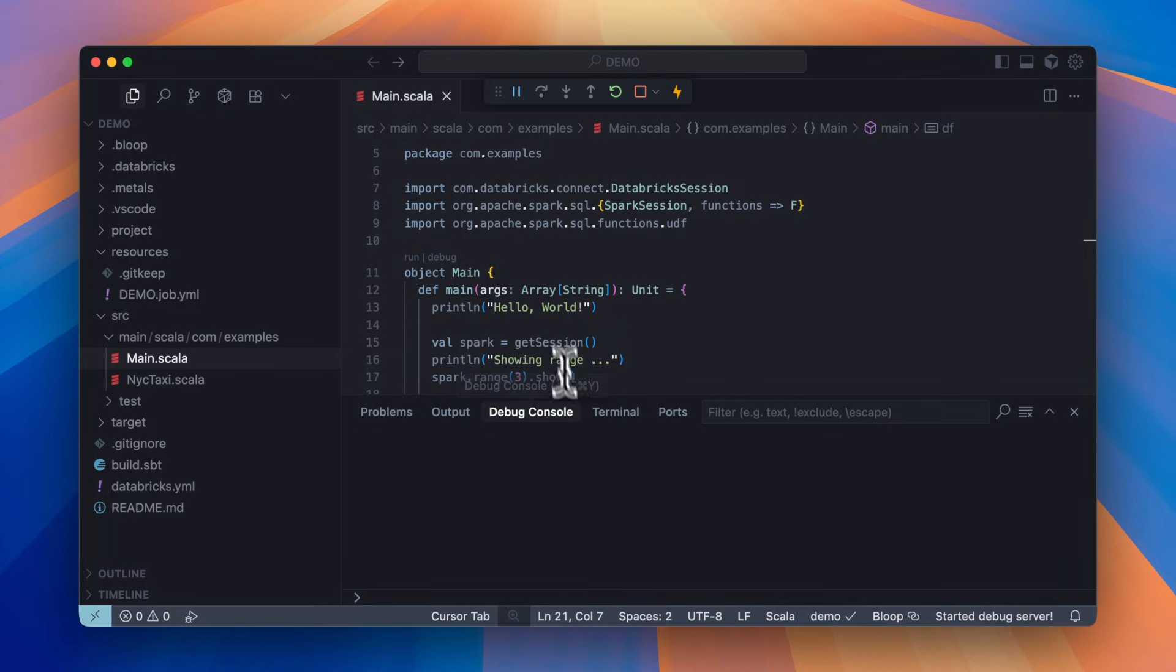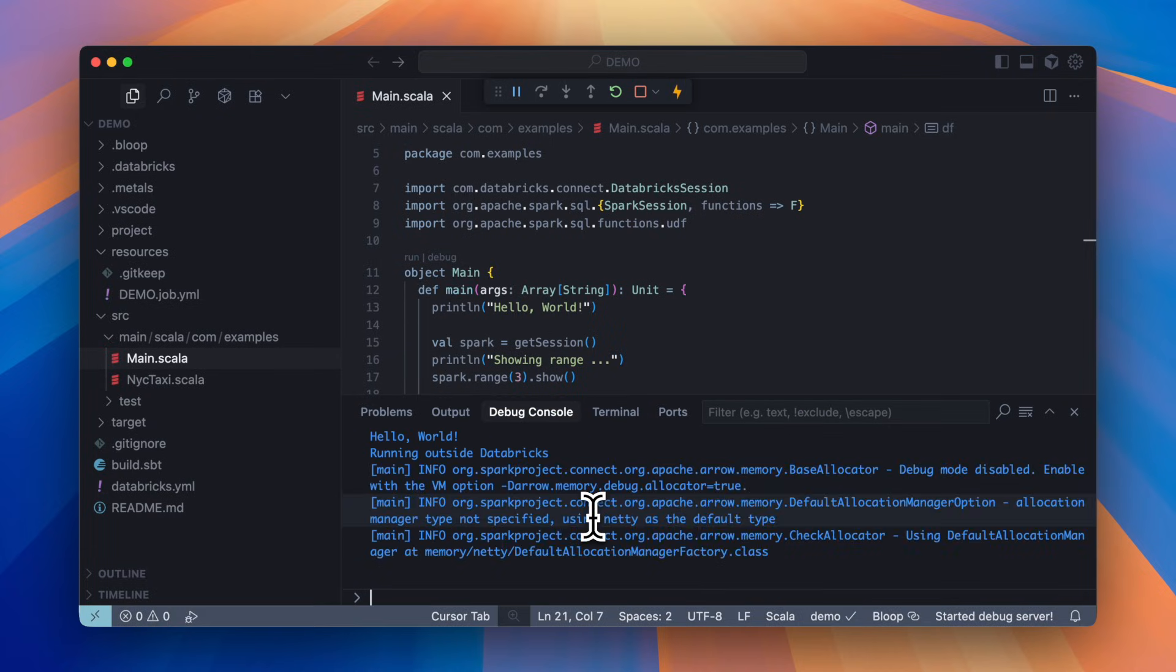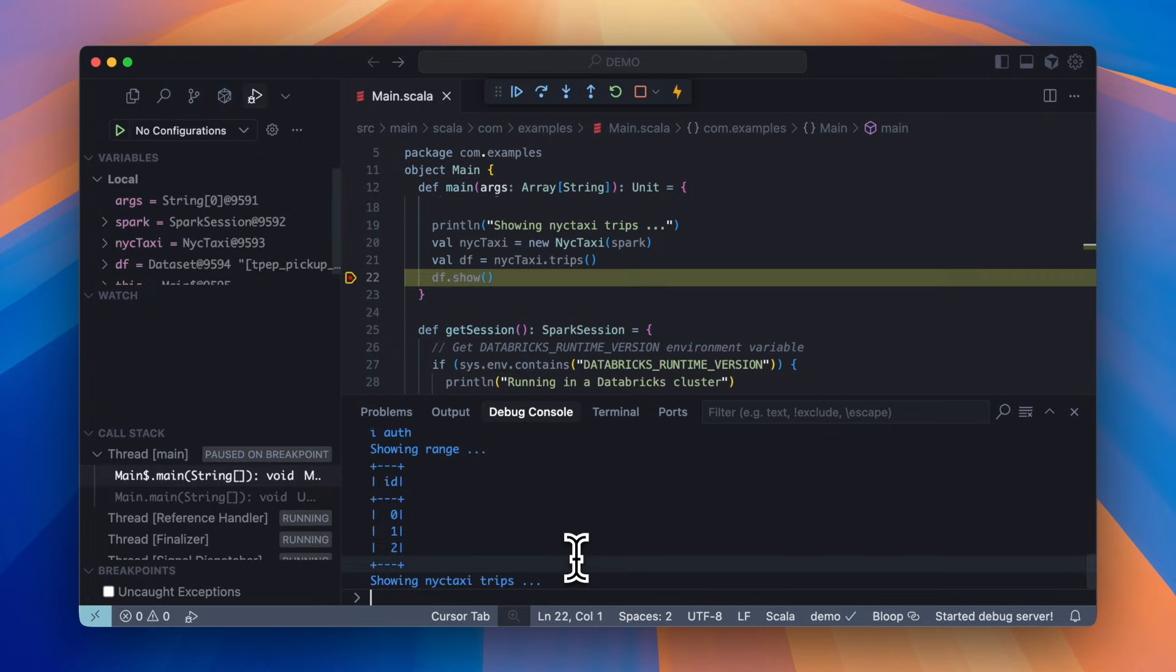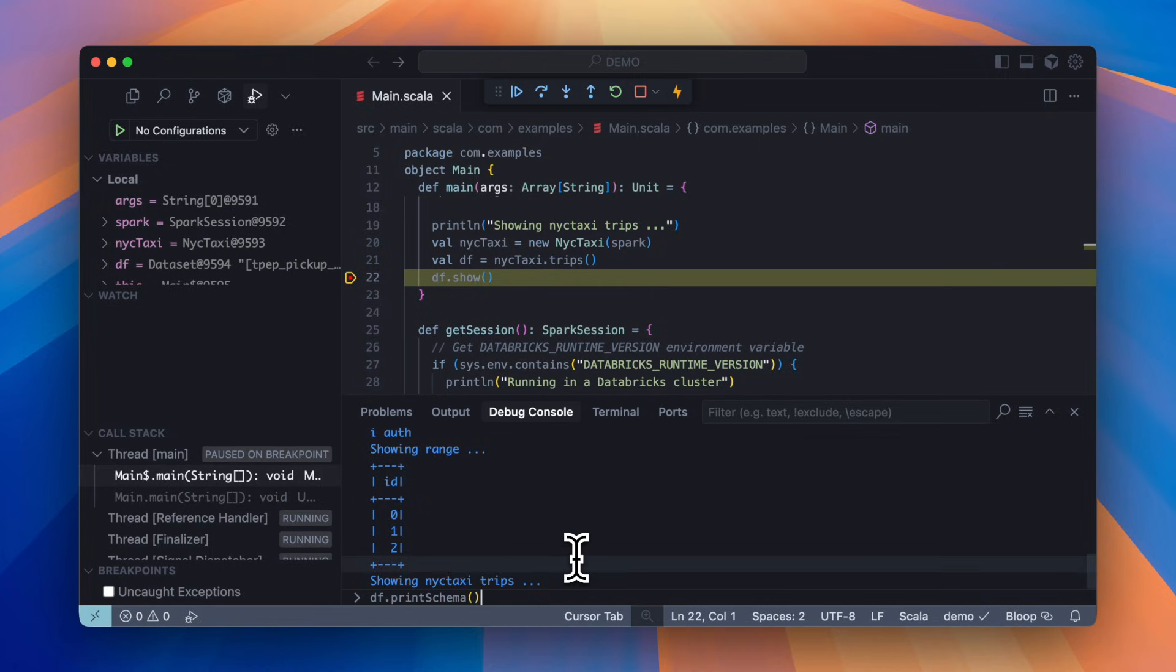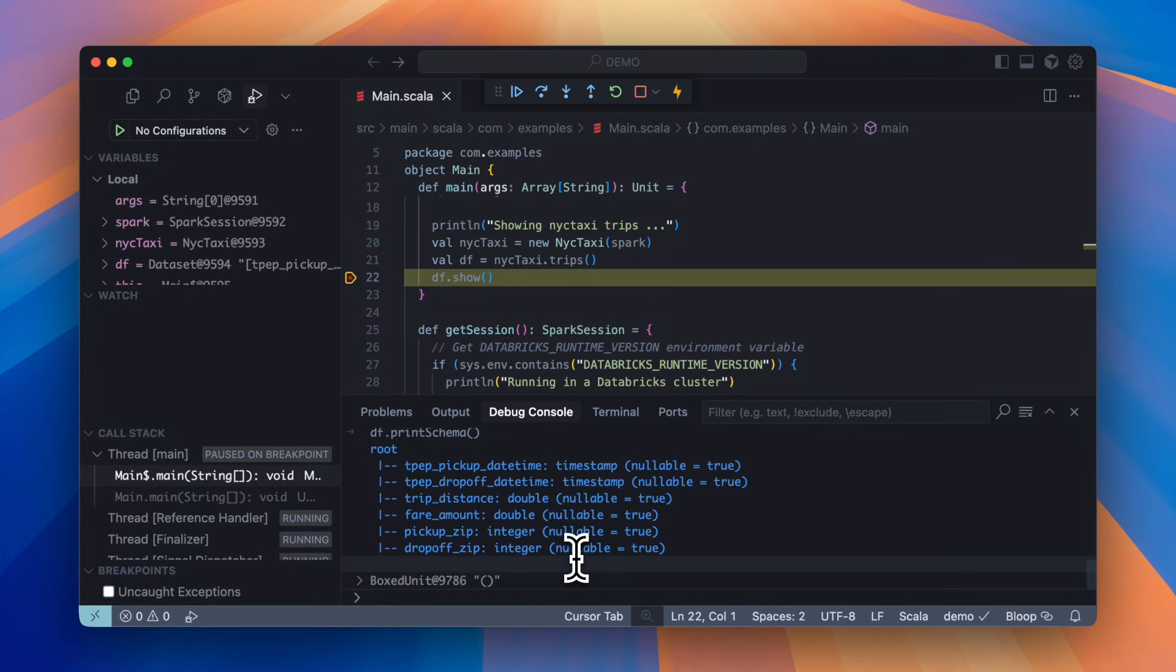Here I can click debug. Let's try and print a schema. You can see it works just as expected.